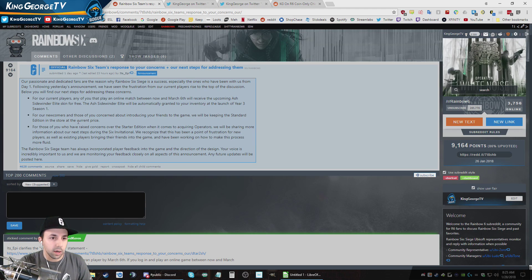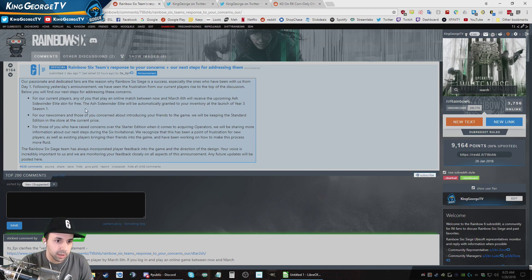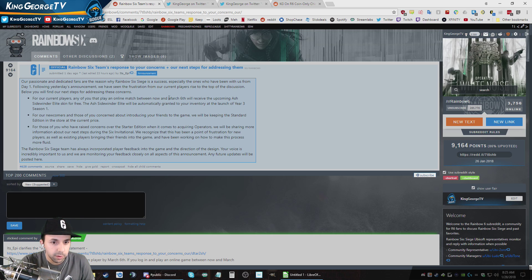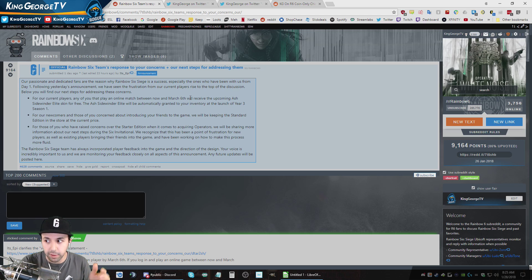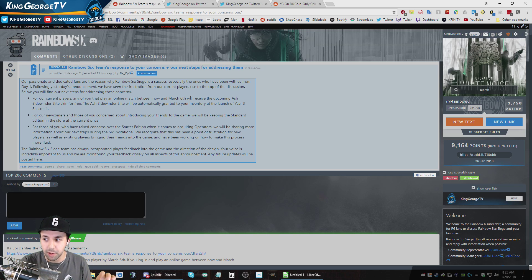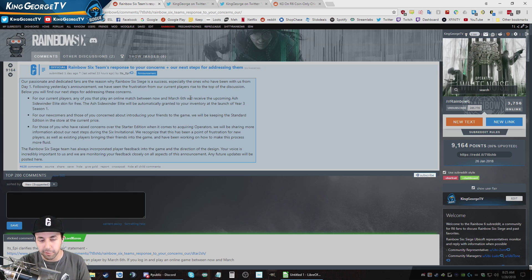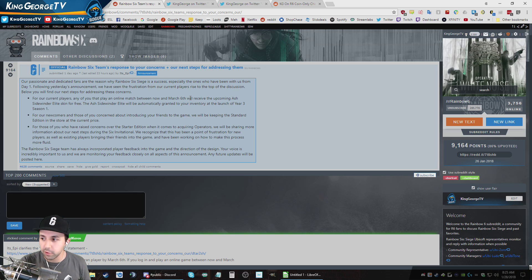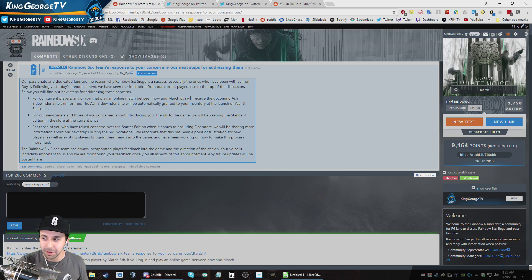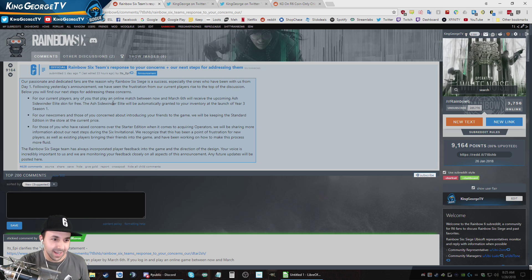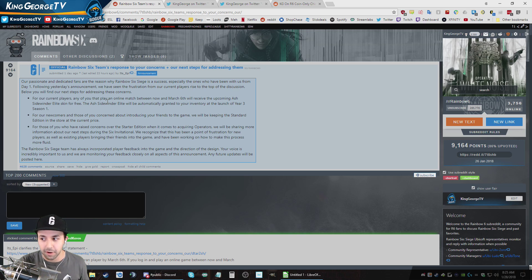The next day, the Rainbow Six team makes a response that they were going to be rewarding. So this is all of the... A lot of people were really, really mad. There were tons of threads about I'm a veteran player. How are you giving new players... Because everybody's getting four Outbreak packs for free. How are you going to give new players who just bought the game 10? It's like they upgraded, they made the game $20 more expensive.